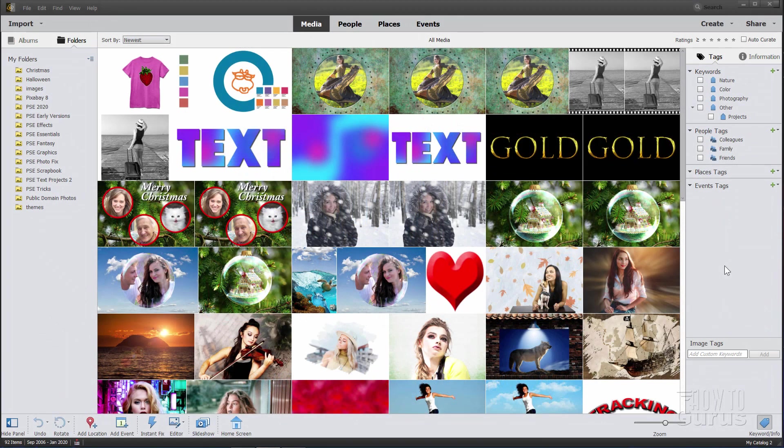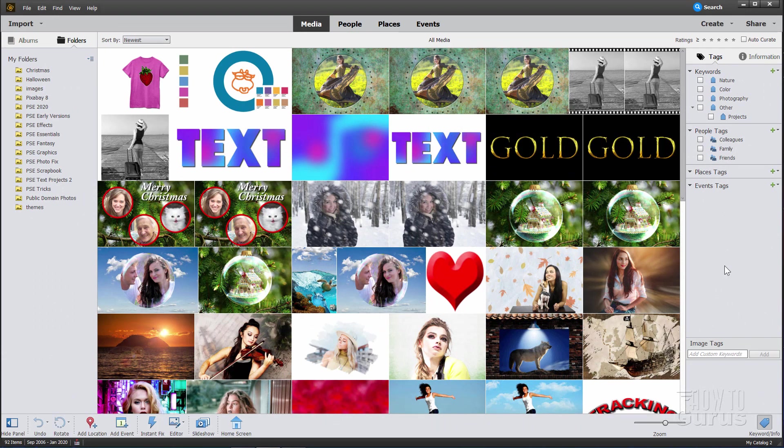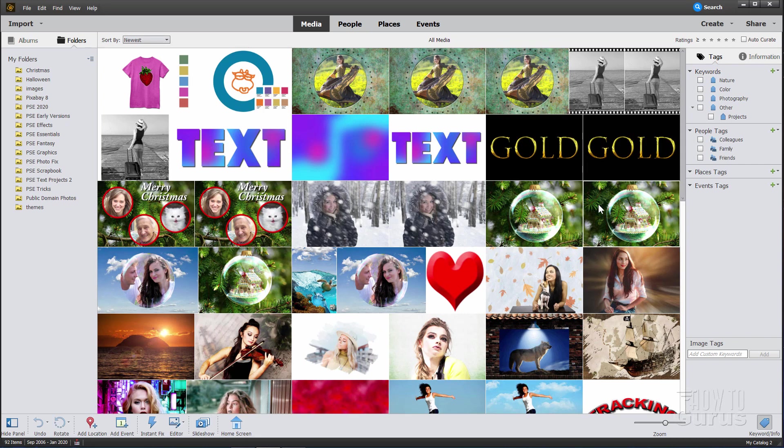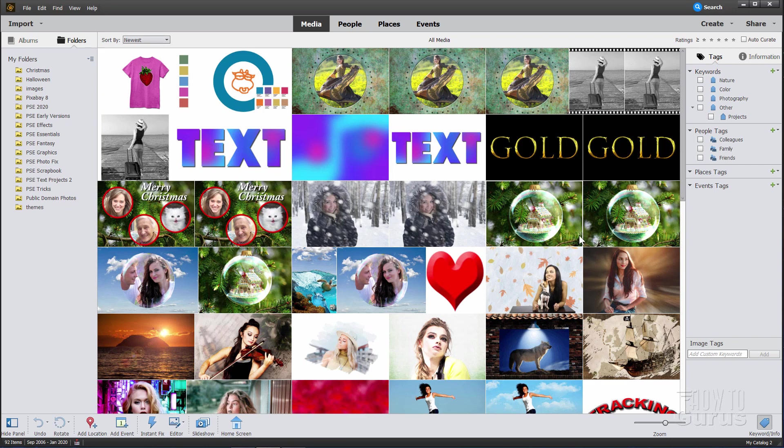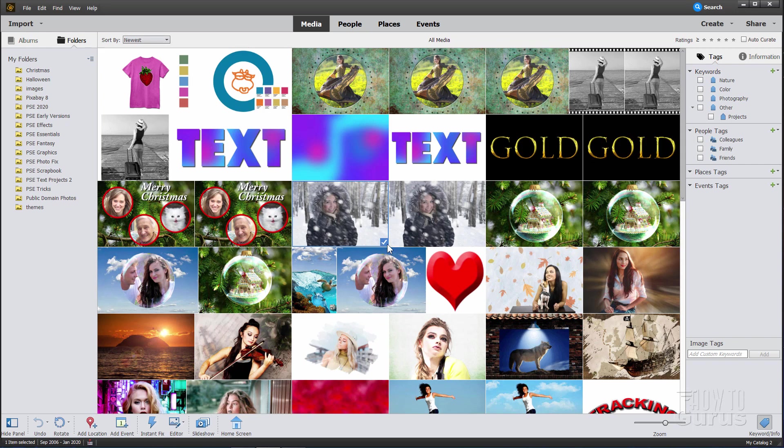We're here inside of the Photoshop Elements 2020 Organizer and we'll be doing a slideshow using the built-in slideshow utility. The first thing you need to do is select several pictures. I have lots of duplicates in here just because I have different versions of things I'm working on. I'll pick a few of these. There's a little check mark that comes in, this one is now selected.